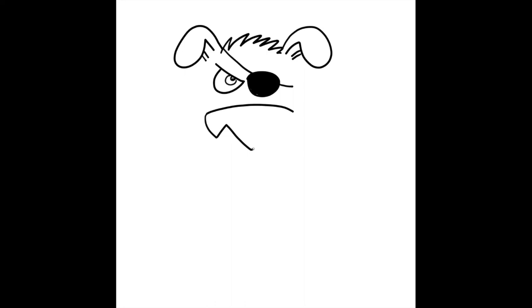Then we'll draw his nose, which is like a slightly curved line. And then a line that goes down, a line that comes up, and a line that goes down and down, and then up, and then over, and then up again.